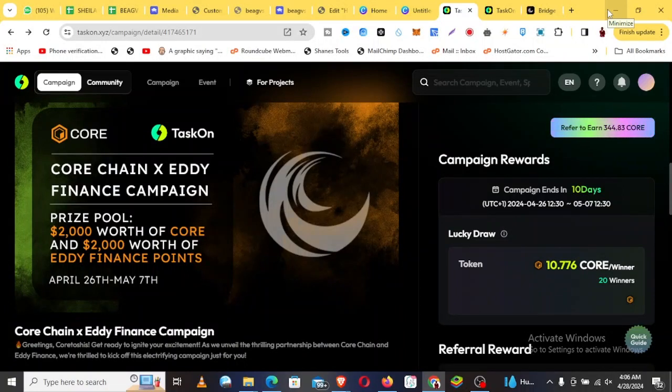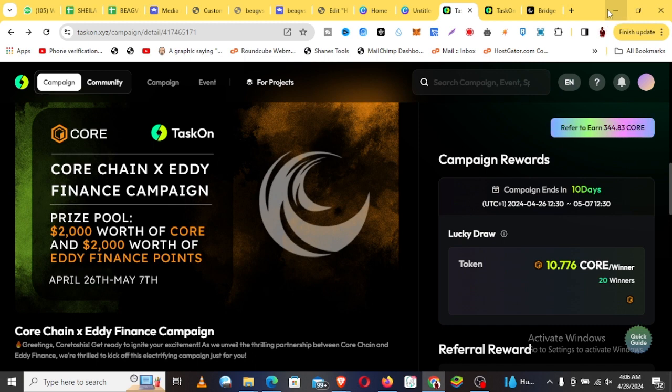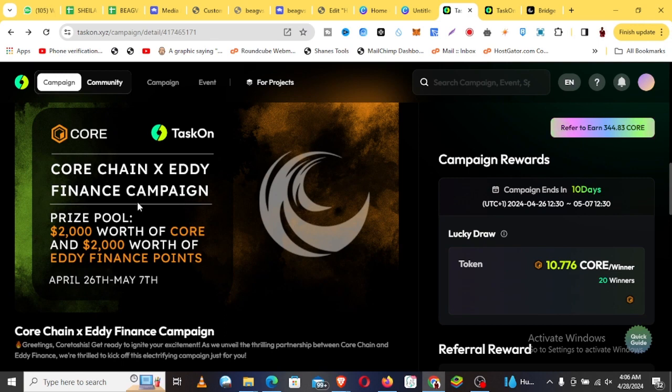Alright, good day everyone. Welcome to TaxTrip. There's an opportunity for you guys here, so that's why I'm dropping this video. You can see here there's a partnership with Core Chain and Eddy Finance.